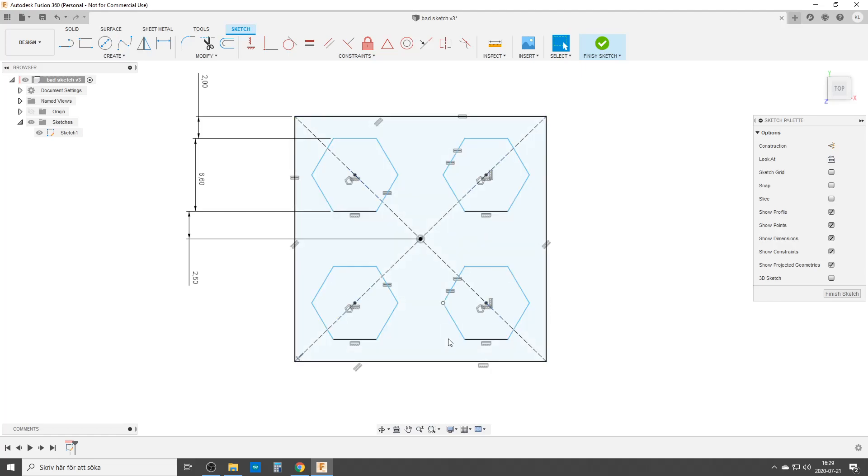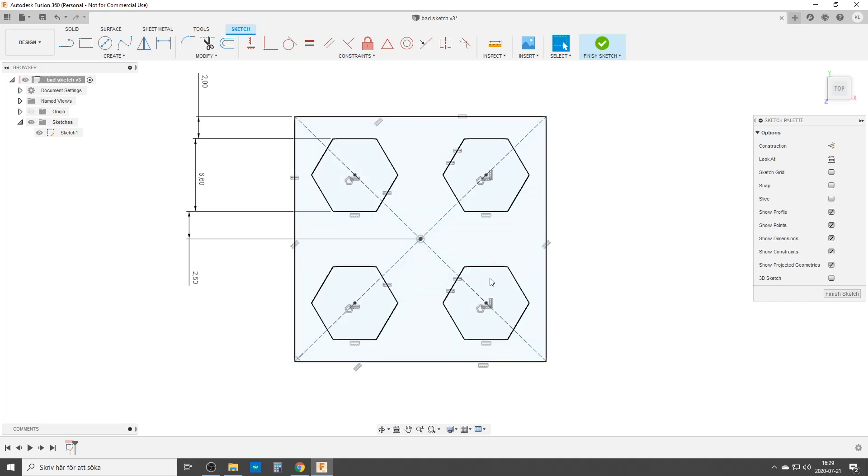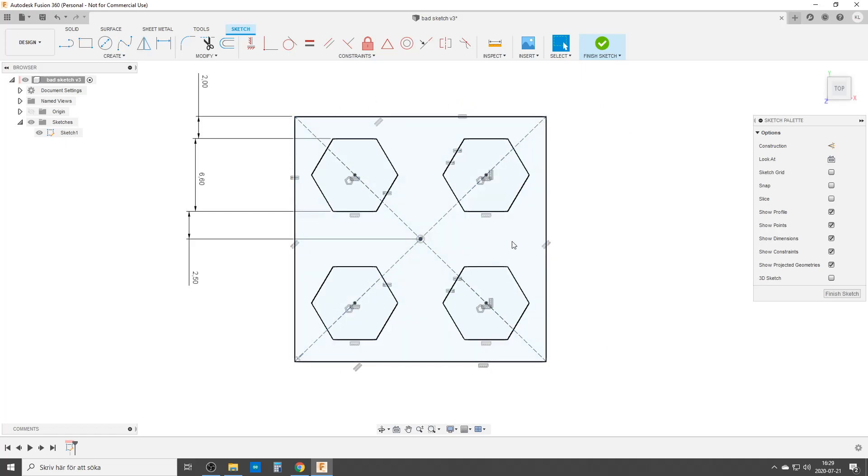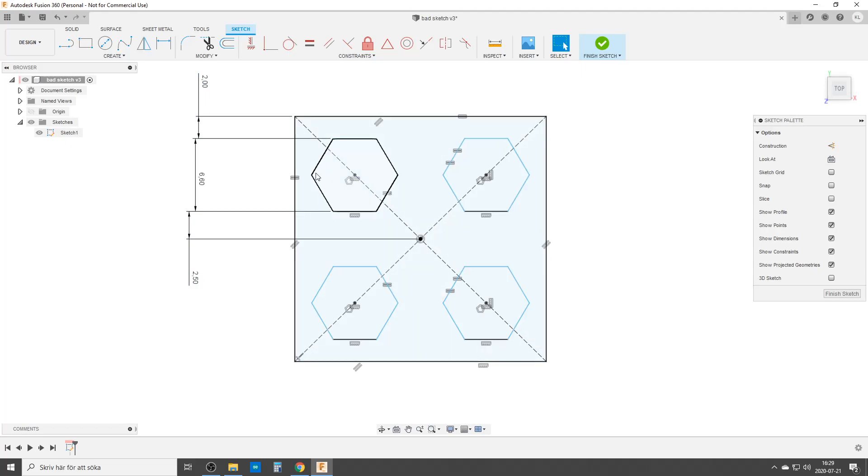The center points are constrained horizontally to each other, all the hexagons are constrained horizontally, all hexagons are set to the same size, and the big square has two sides equal - there's my equal signs there and there. All the dimensions appear, but...